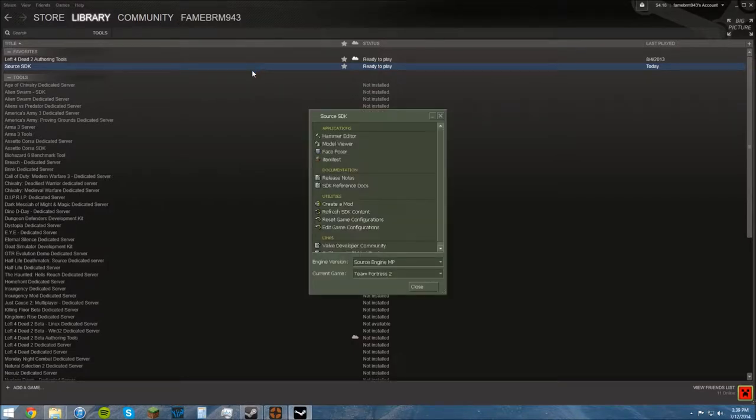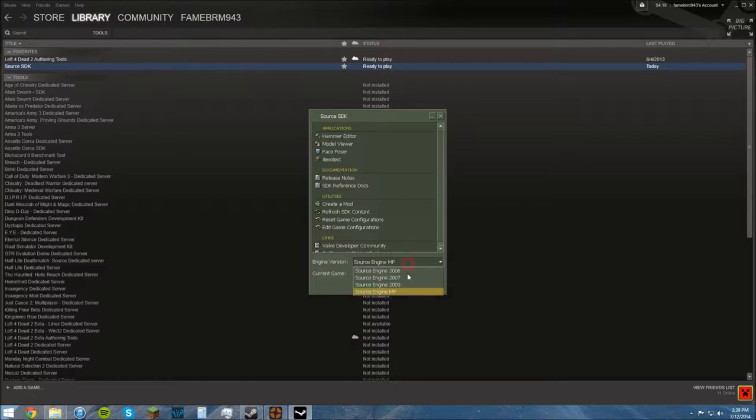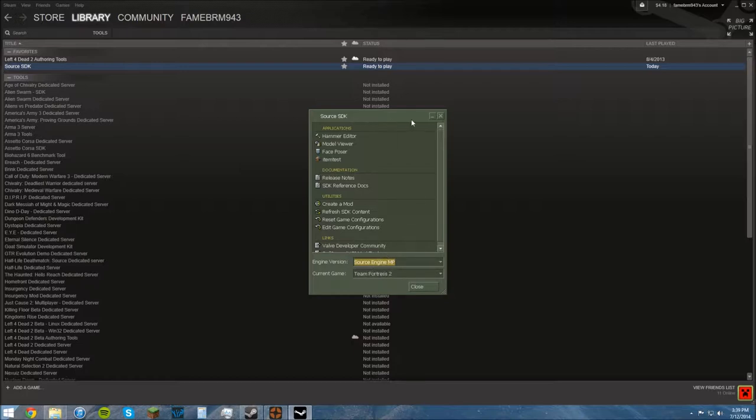And once you have that installed, launch that. And make sure Engine version and current game are the ones you want, even though it says Team Fortress 2, and in theory it should work. It doesn't work for Team Fortress 2, and this is because of the Steam Pipe update.